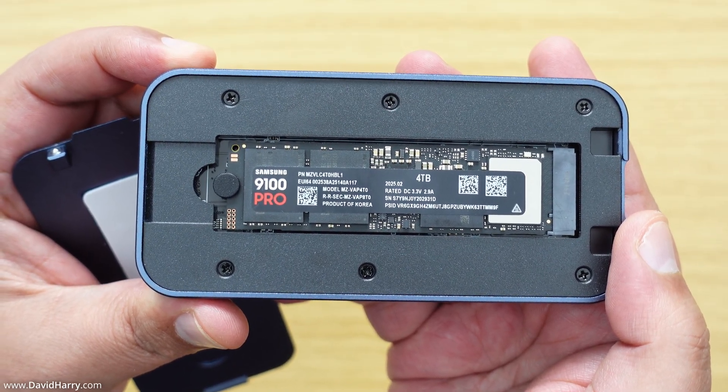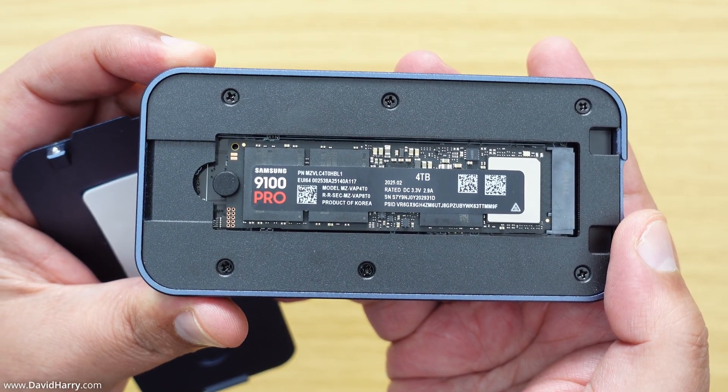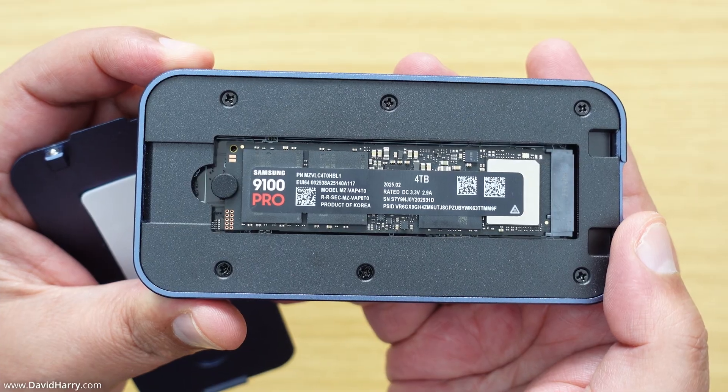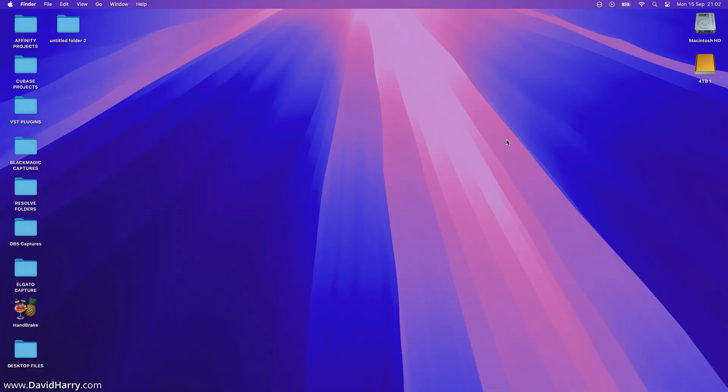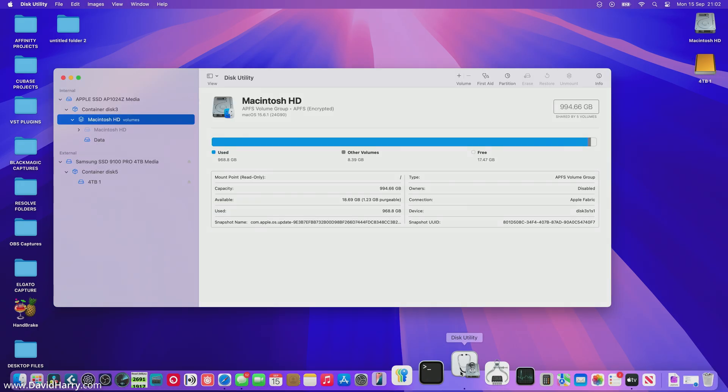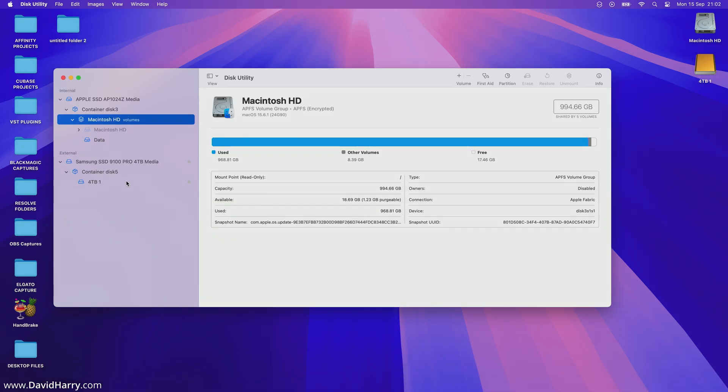Okay, so I've just connected the drive to my Mac and there it is on the desktop. Now the first thing that I'm going to do is go to Disk Utility.